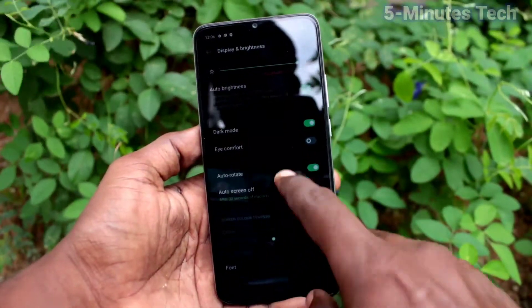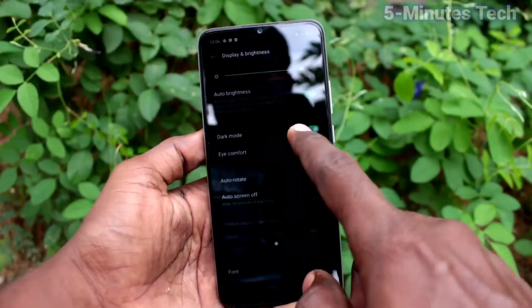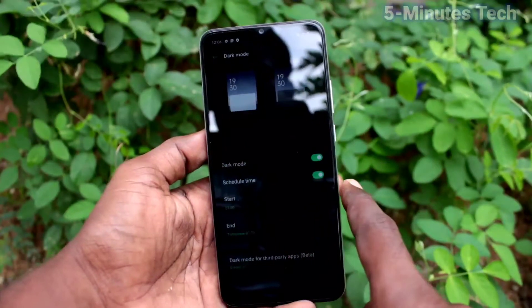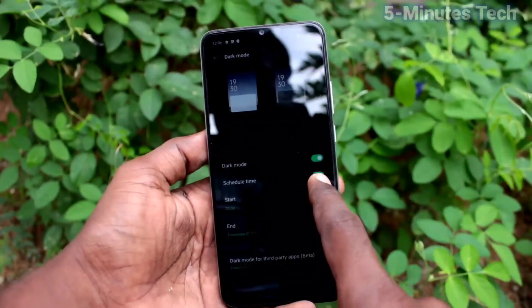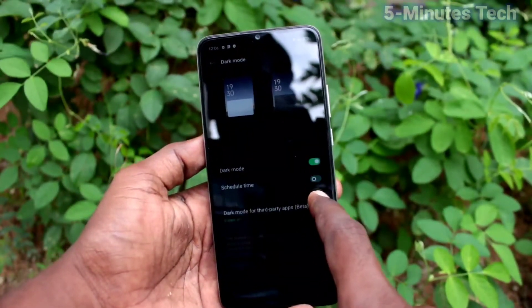Now dark mode is applied. This mode will be useful for using your phone in low light or at night time. You can also schedule dark mode.